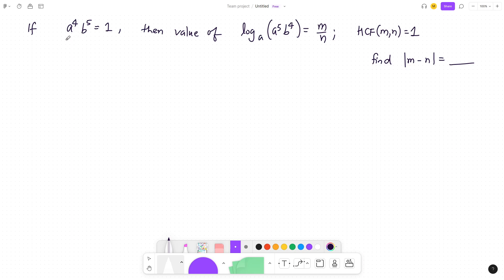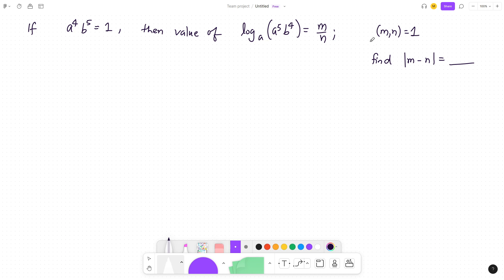The problem states that a⁴ · b⁵ = 1. Then the value of log base a of the argument (a⁵ · b⁴) is equal to m/n, and it's provided that the HCF or GCD — the greatest common divisor — is 1. You need to figure out the absolute difference of m and n.